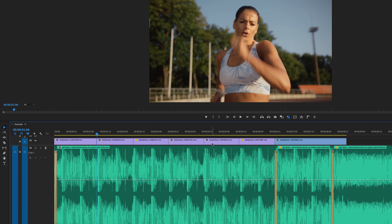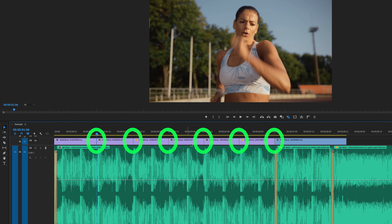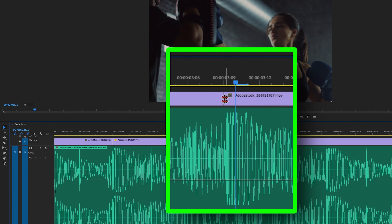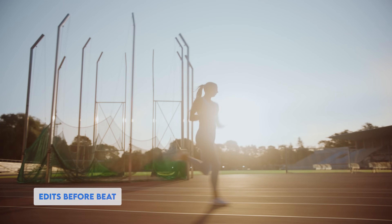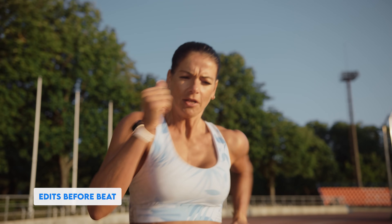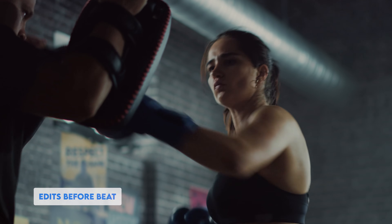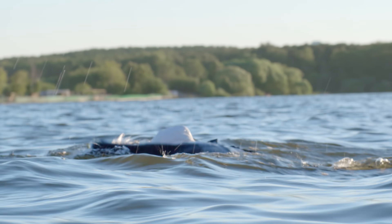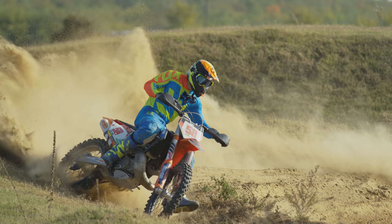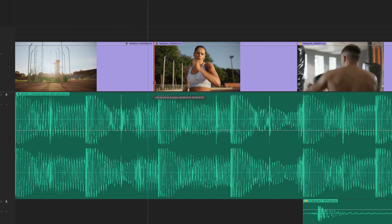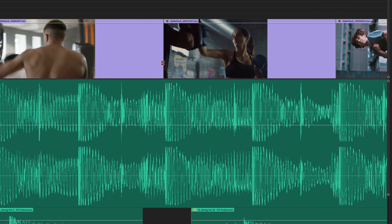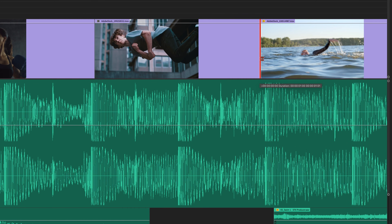What I want to show you next is a group of clips cut to the music, how I would normally edit it. All of the transitions will happen one frame before the beat. Now let me show you the other version of this edit, where I place all of the edits directly on the beat, and hopefully you can feel the difference as a viewer.